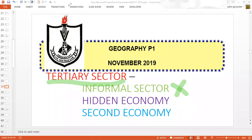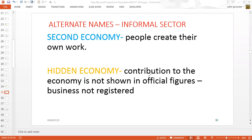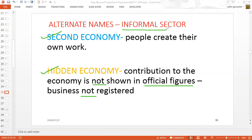Let's see exactly why these sectors are called what they are called. The informal sector is called the second economy because people create their own work. It's referred to as a hidden economy because the contribution made by the informal sector is not reflected in our country's official figures. The reason it's not reflected is because these businesses are not registered — SARS, the South African Revenue Services, have no record of these informal sector activities. So the informal sector has two other names and forms part of the second part of the tertiary sector.